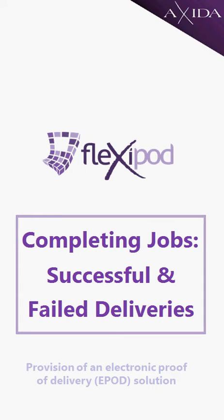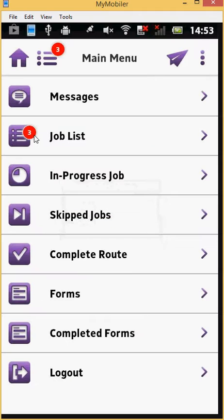Welcome. In this video, we will demonstrate how to record successful and failed deliveries using the FlexPod app.